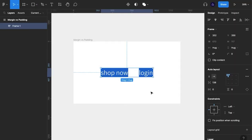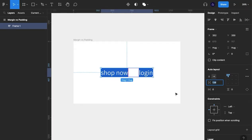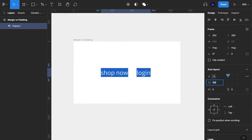So let's start with margin. As you can see here, Figma is already telling us the distance between each element. That would be the margin. Margin can be described as the space in between your elements.